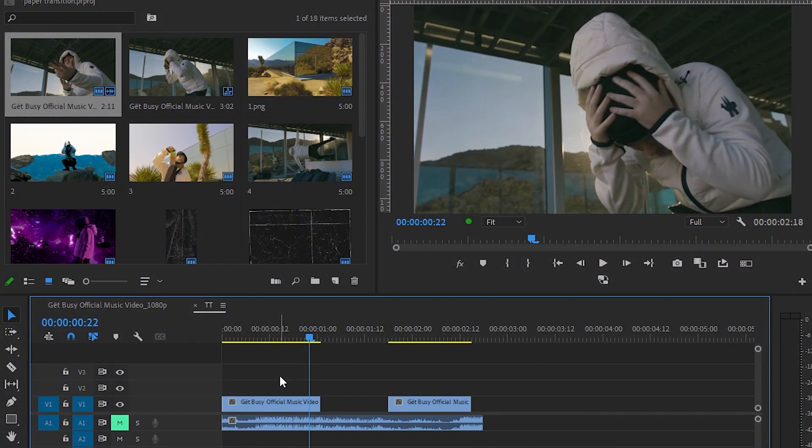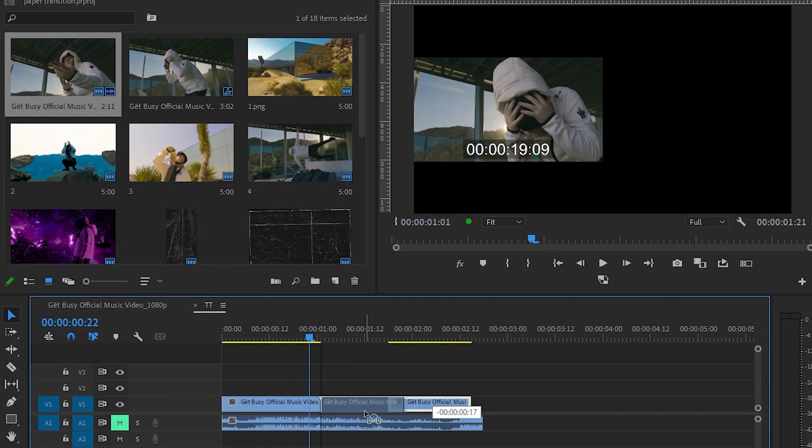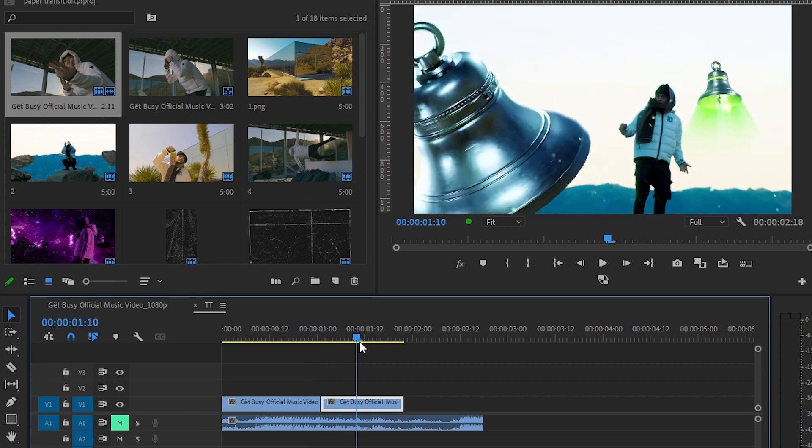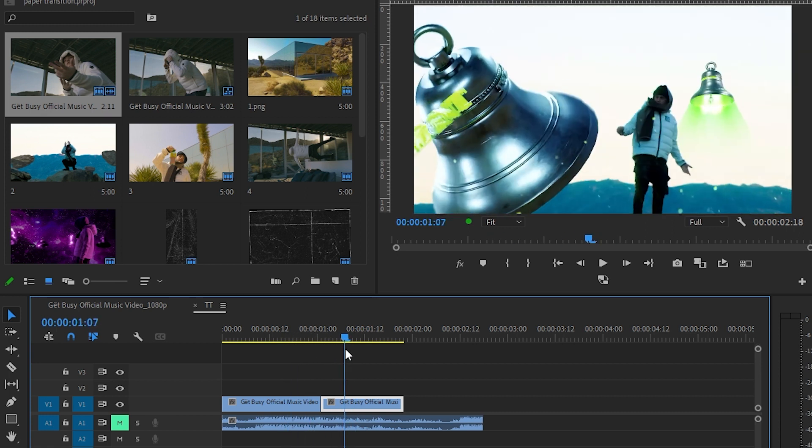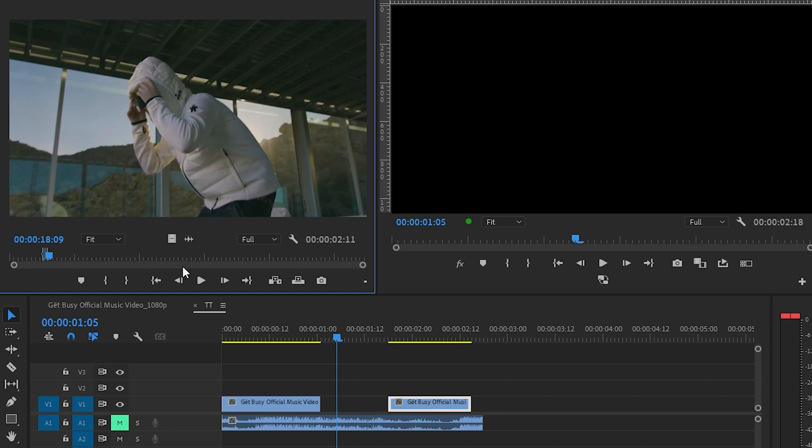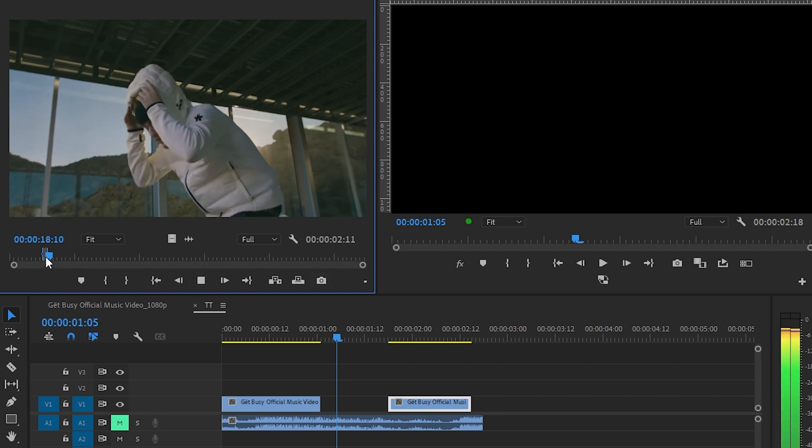So I have these two clips right here, as you can see. Now I'm going to make that effect. The first thing you're going to do is go to your music video.